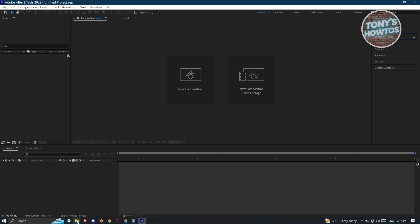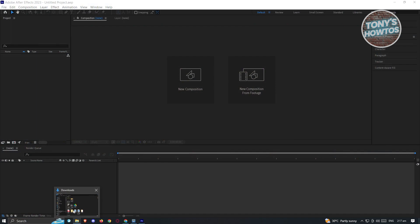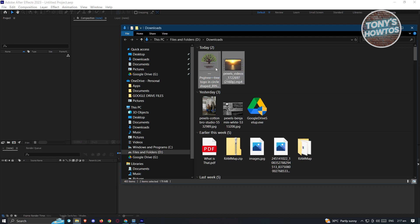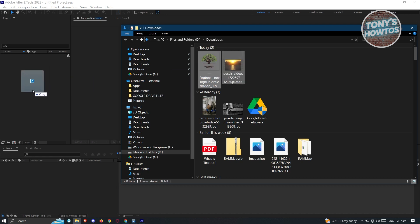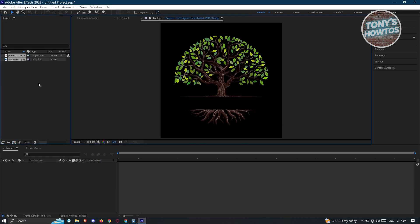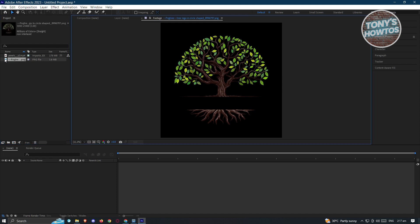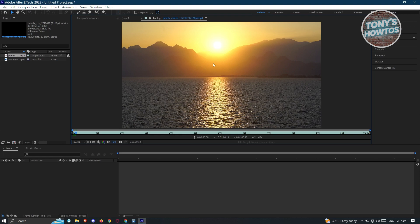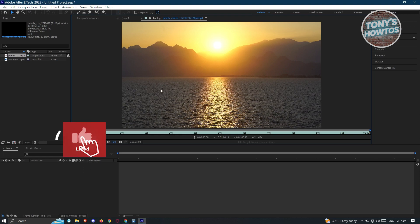First thing we want to do is add our videos. I already have a bunch of files prepared — a PNG image and a video. Let's highlight all these assets and drag them into the library section. It's going to start the import process, and we were able to add the video as well as the image. You can double-click on a specific asset to view it, and press space to play it.